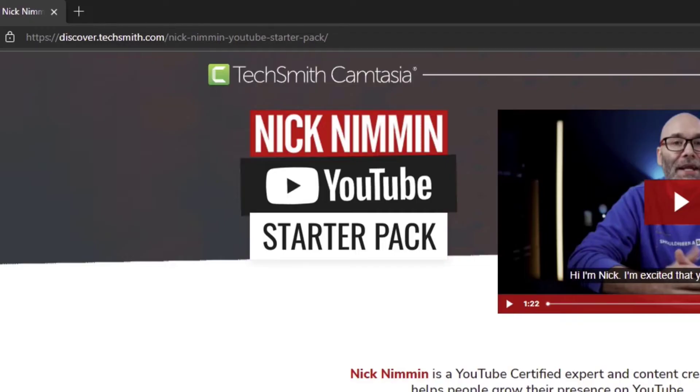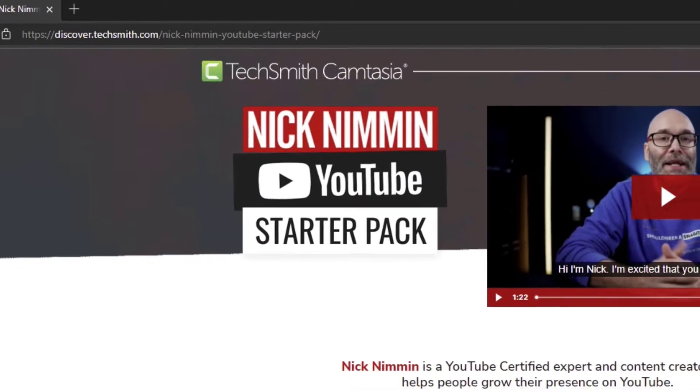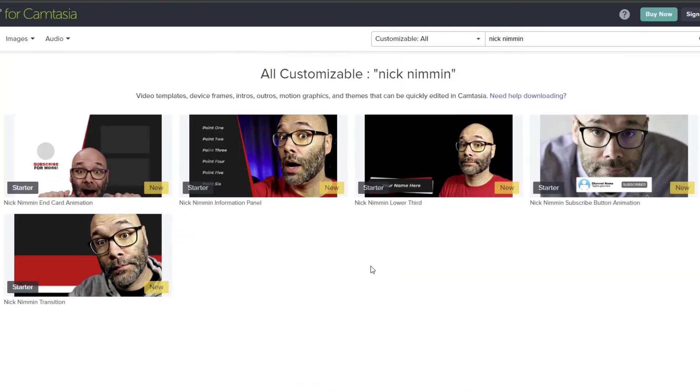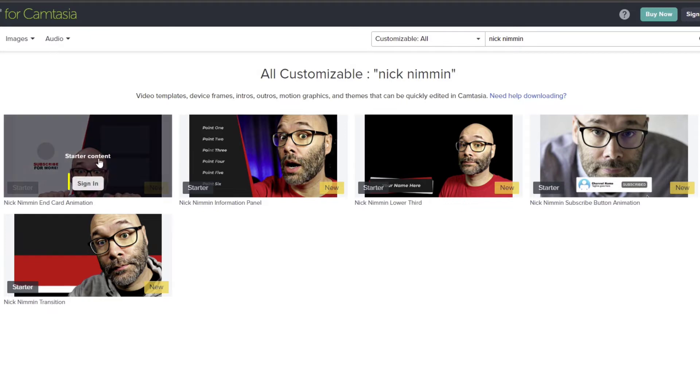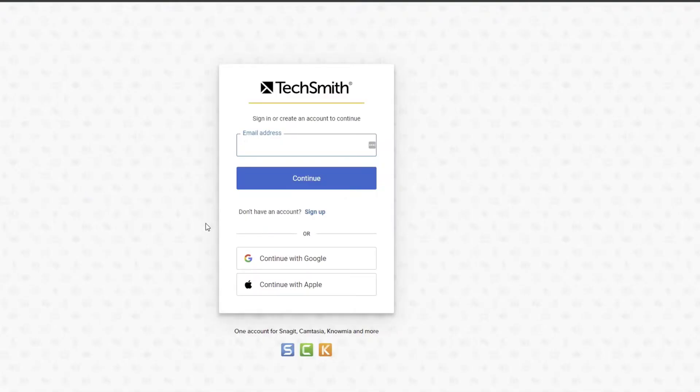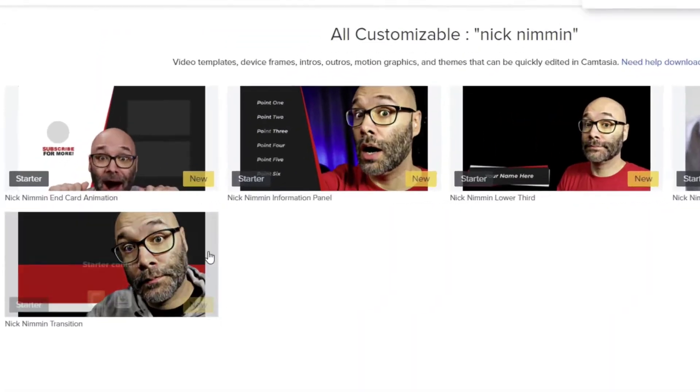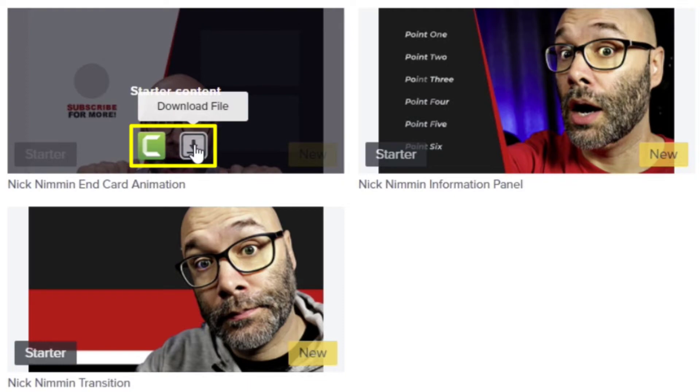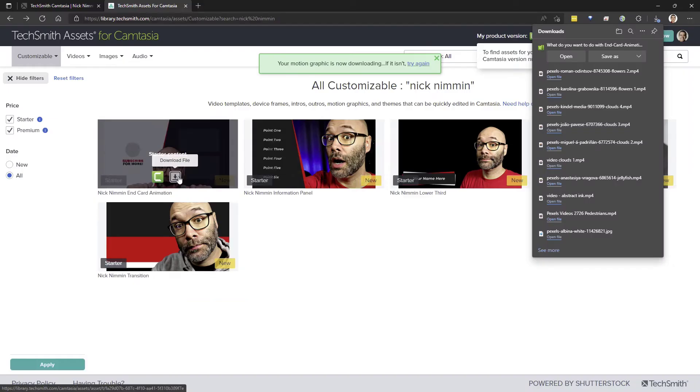In the description, click the link to go to the download site. There, click the free download button. It opens another tab and shows you the five assets you can download. Notice that you'll need to sign in before you can download those assets. So go ahead and sign in and then you'll see two buttons whenever you hover over the image.